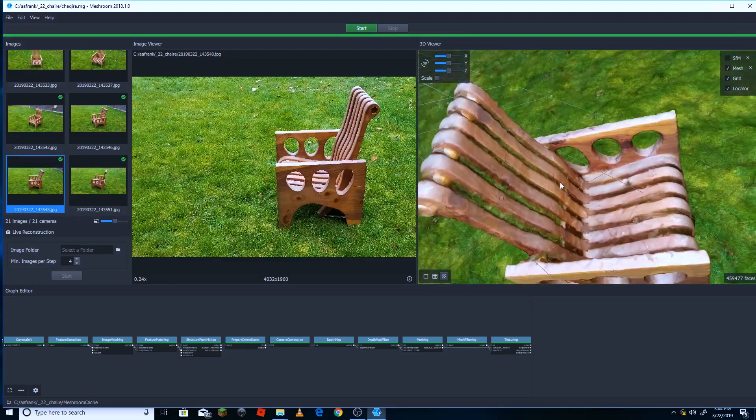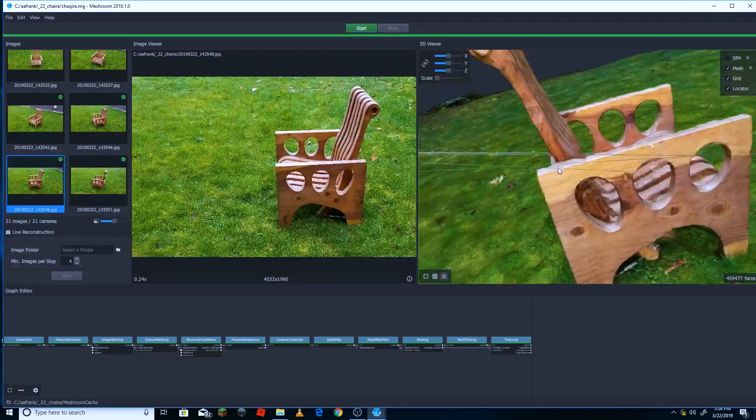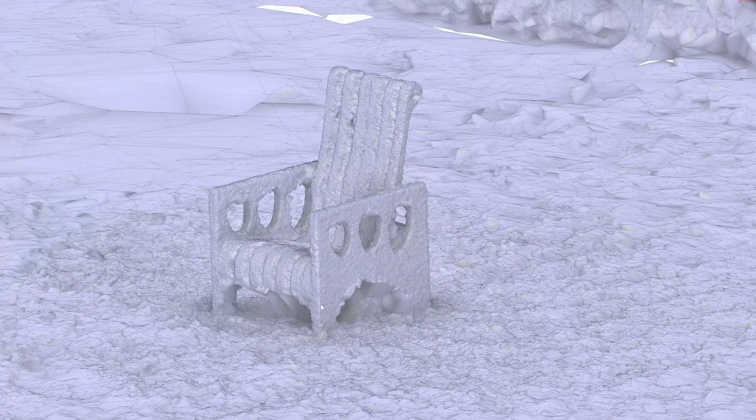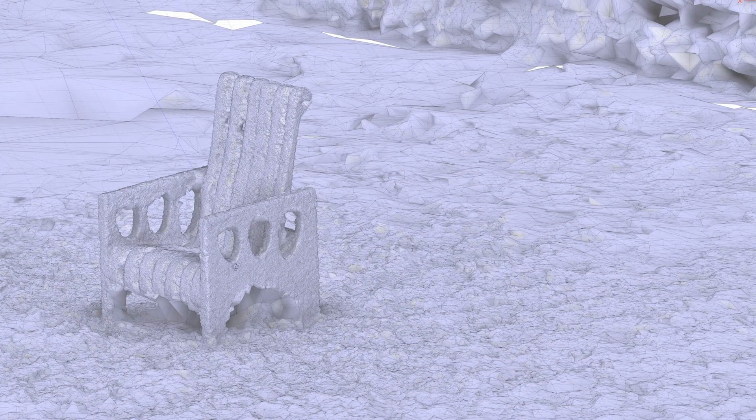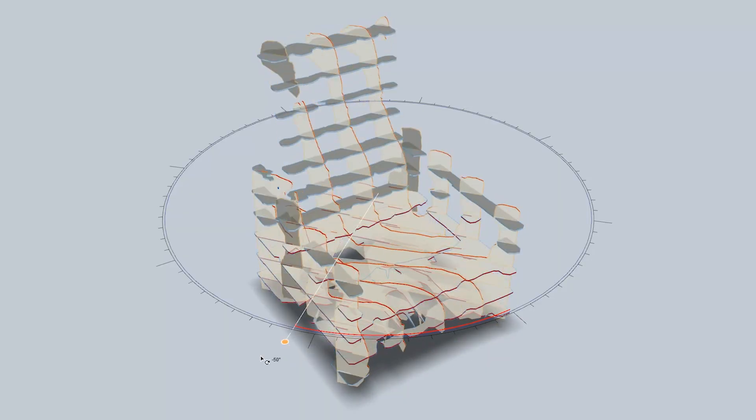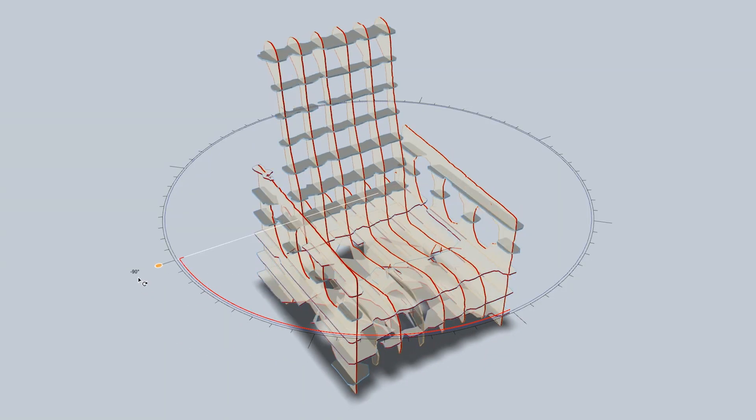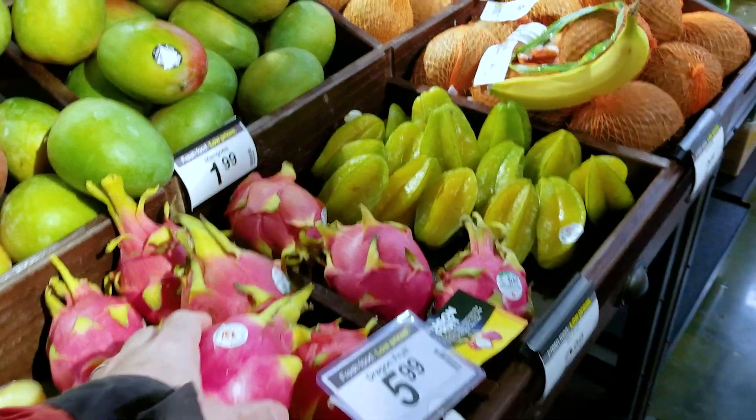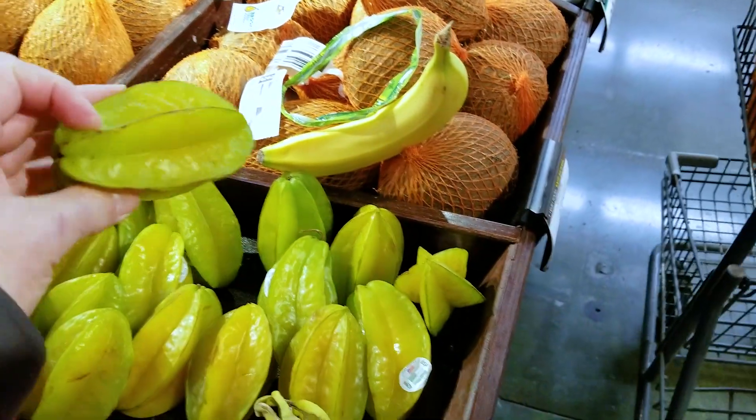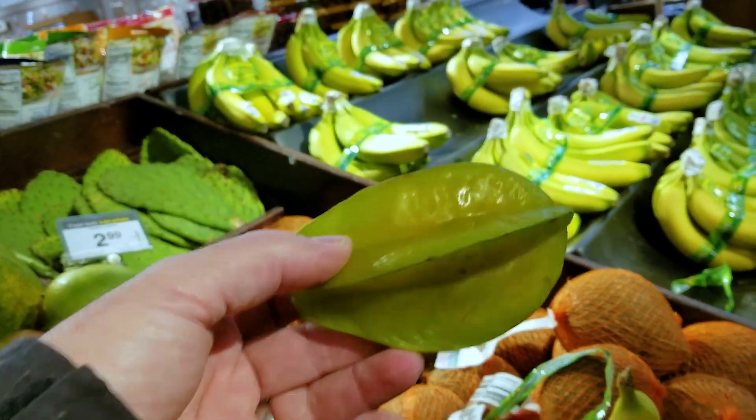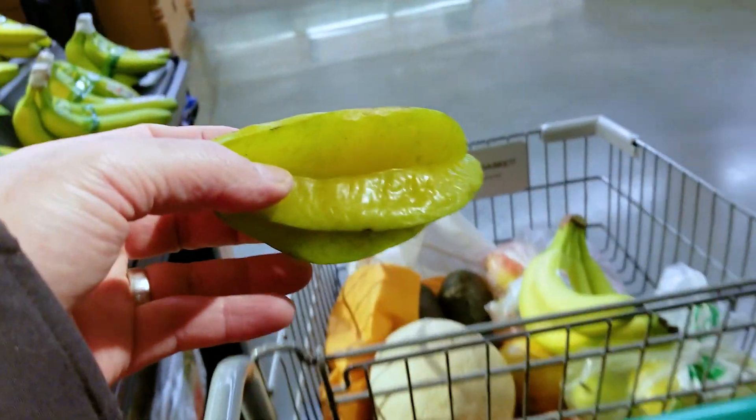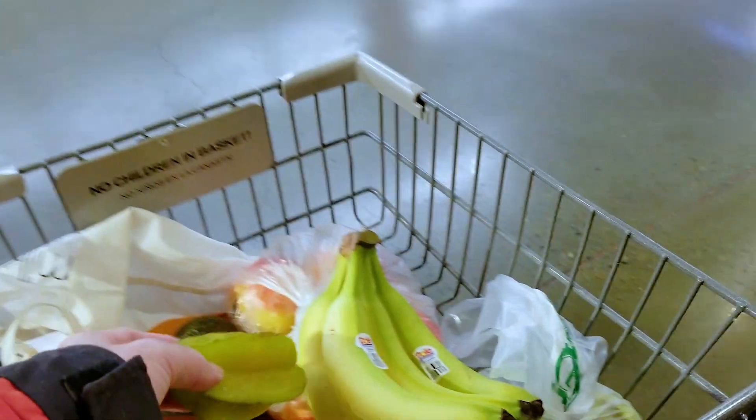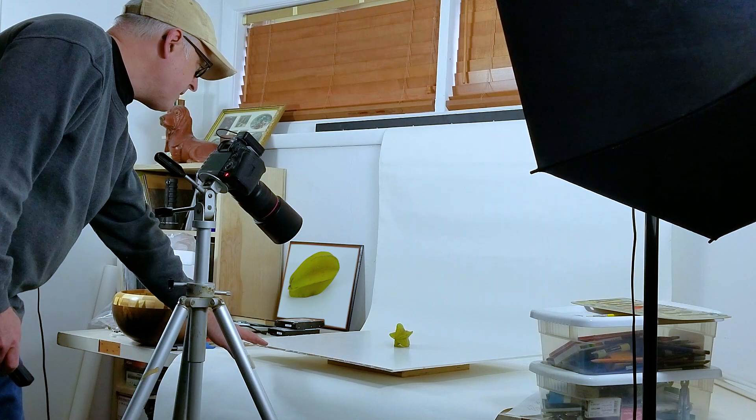I'd like to find a form that I can bring into the computer using photogrammetry. The second thing I'd like to do is take that form and slice it up into a series of planes that can be cut out on the CNC machine. We found a star fruit at the grocery store. I had been thinking of a banana or possibly an avocado, but the star fruit just seemed like the perfect form for this.